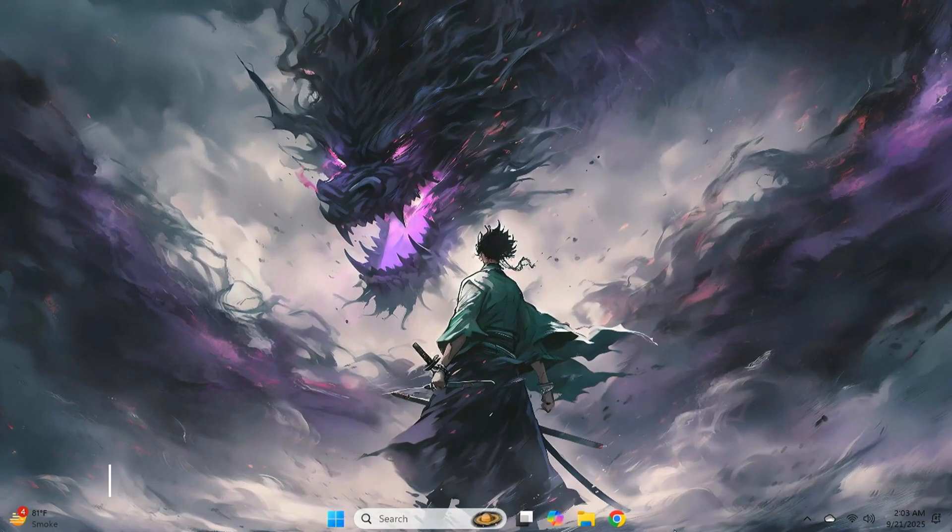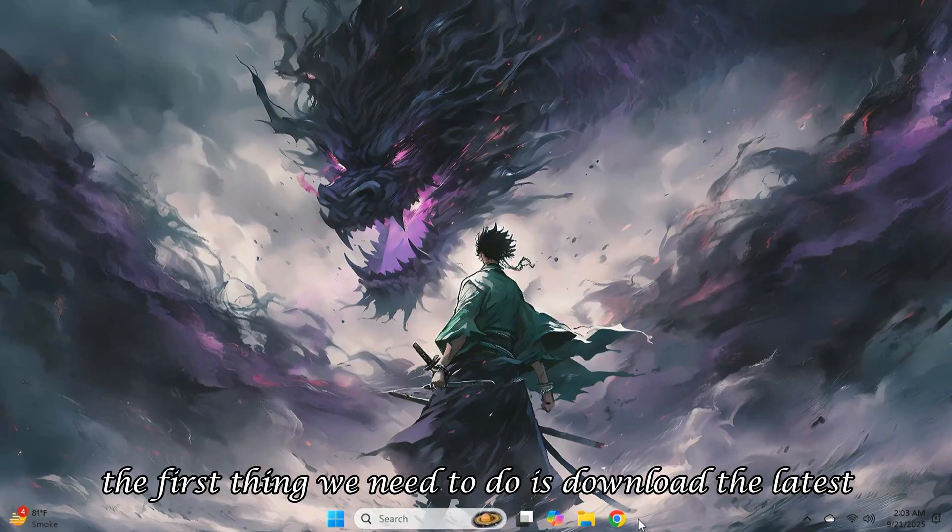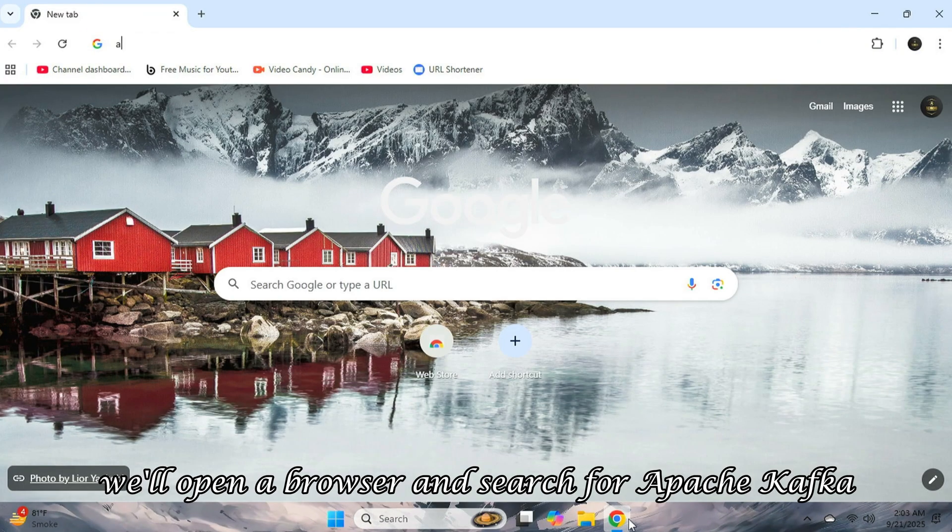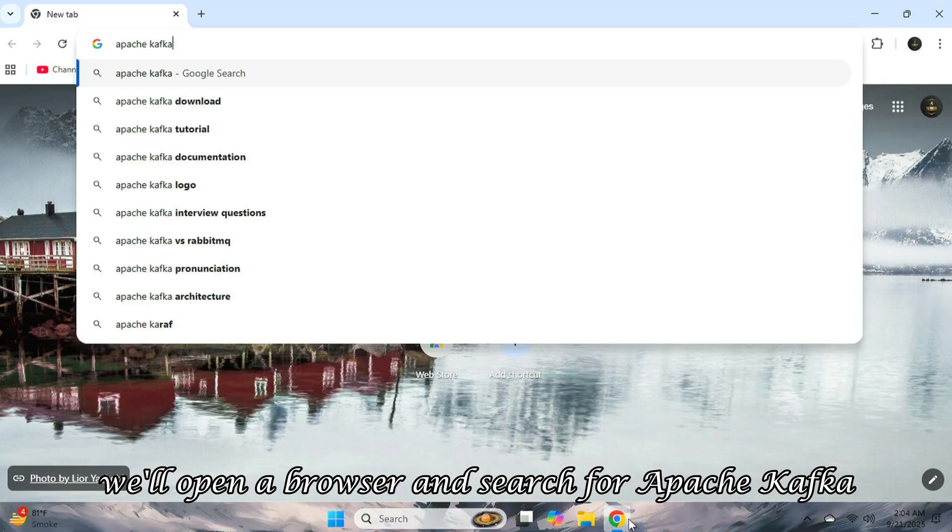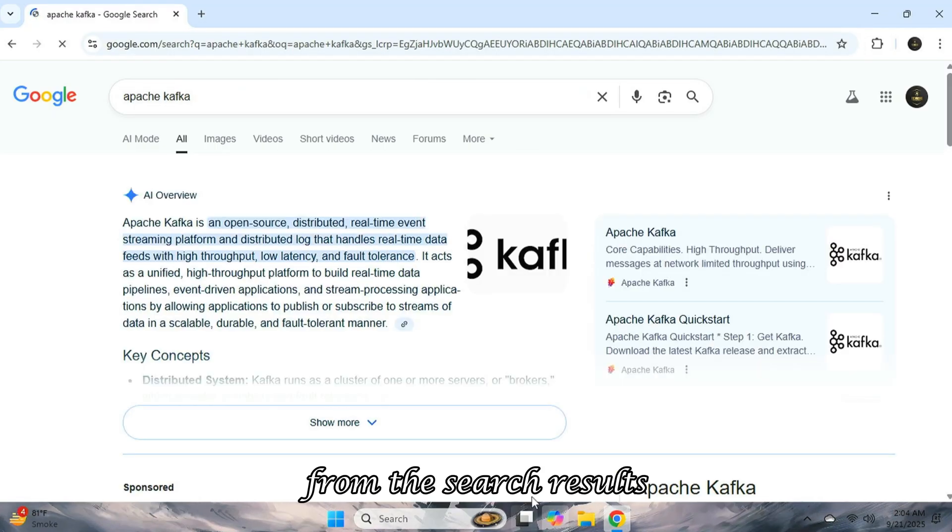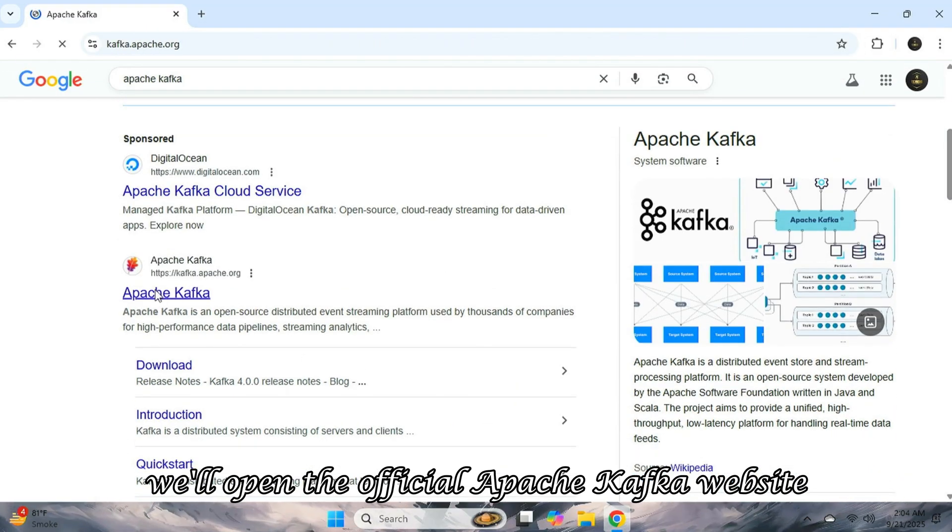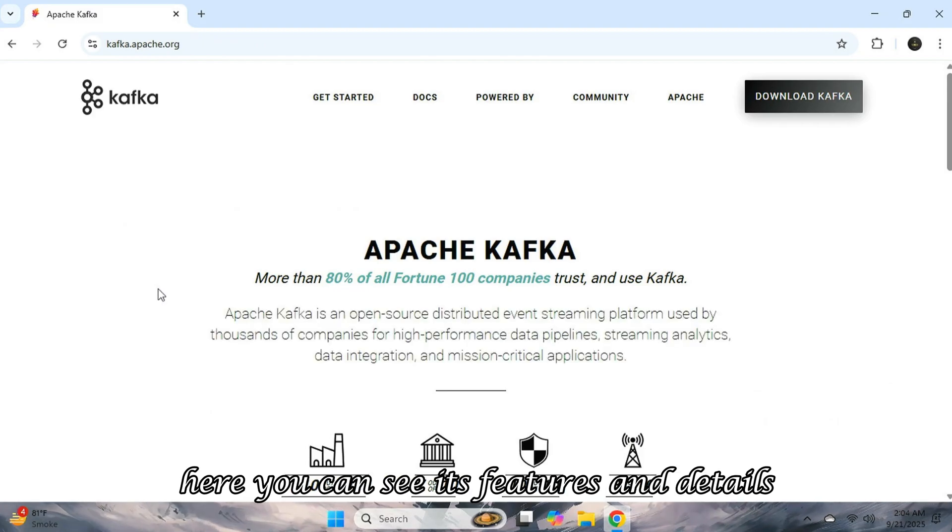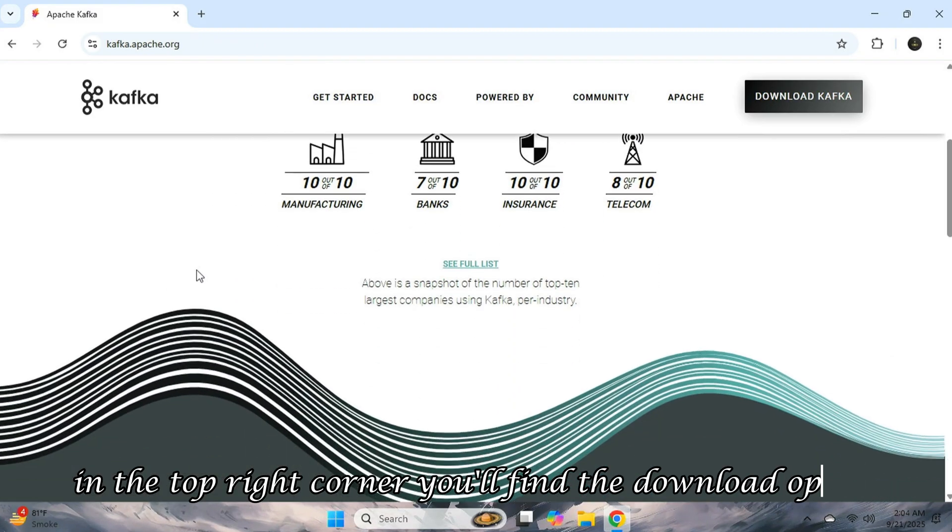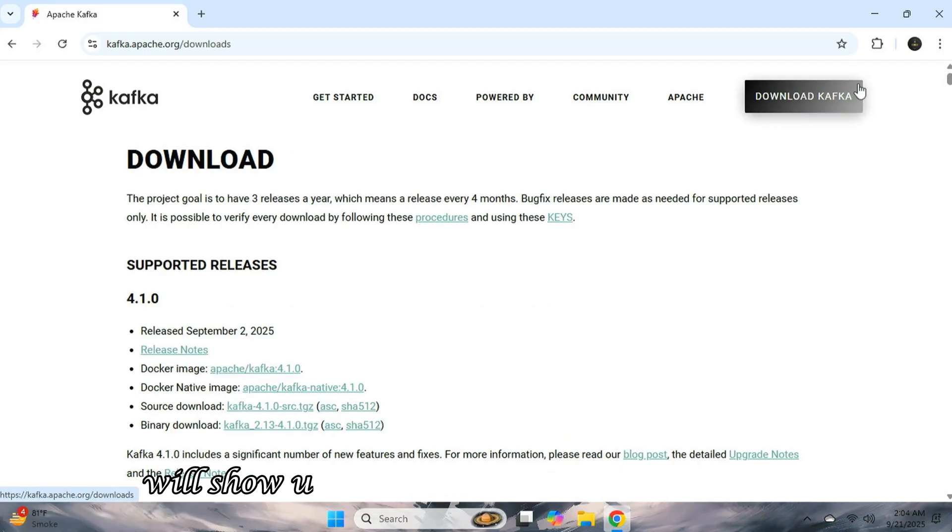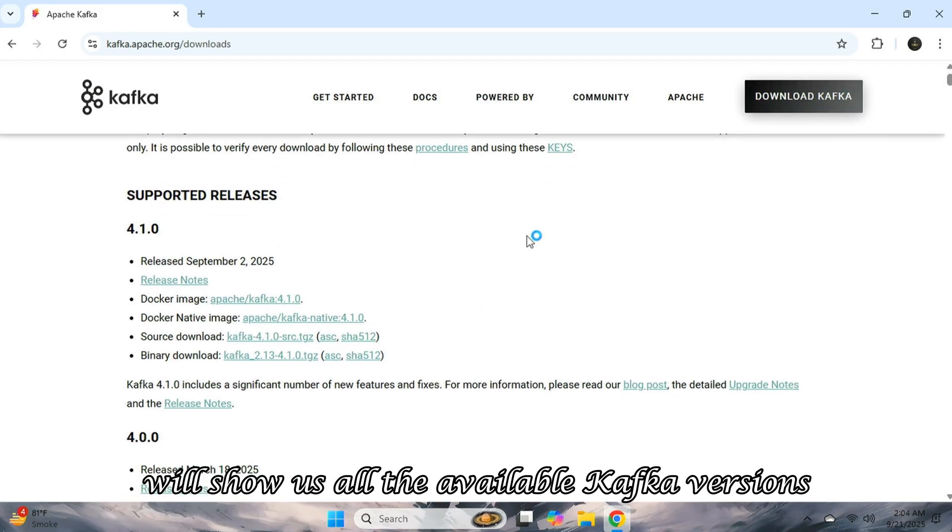To install Kafka, the first thing we need to do is download the latest version of Apache Kafka. For that, we'll open a browser and search for Apache Kafka. From the search results, we'll open the official Apache Kafka website. Here, you can see its features and details. In the top right corner, you'll find the download option.